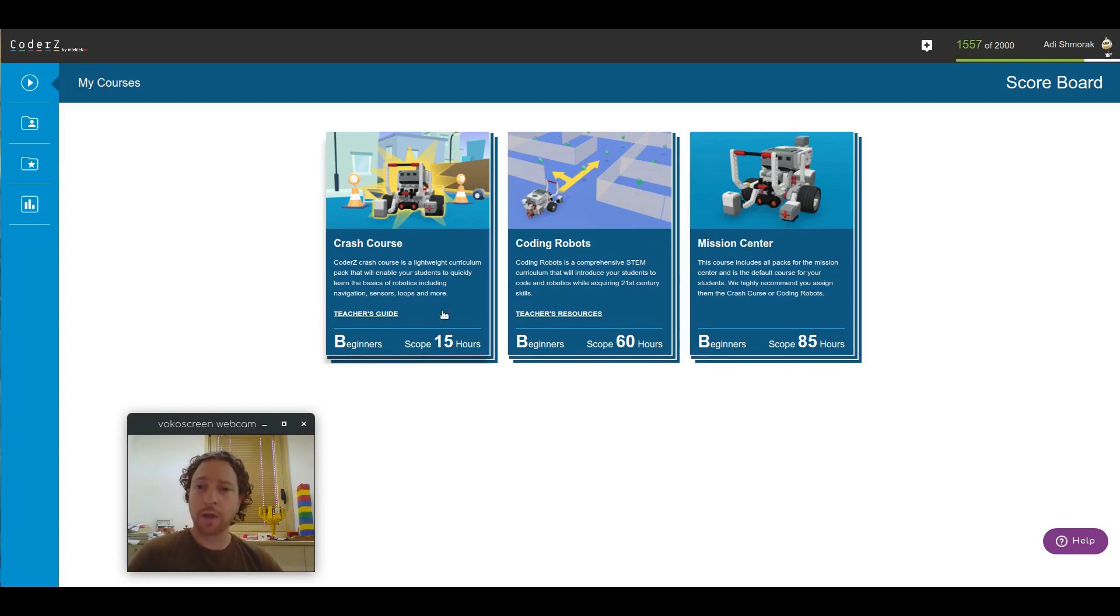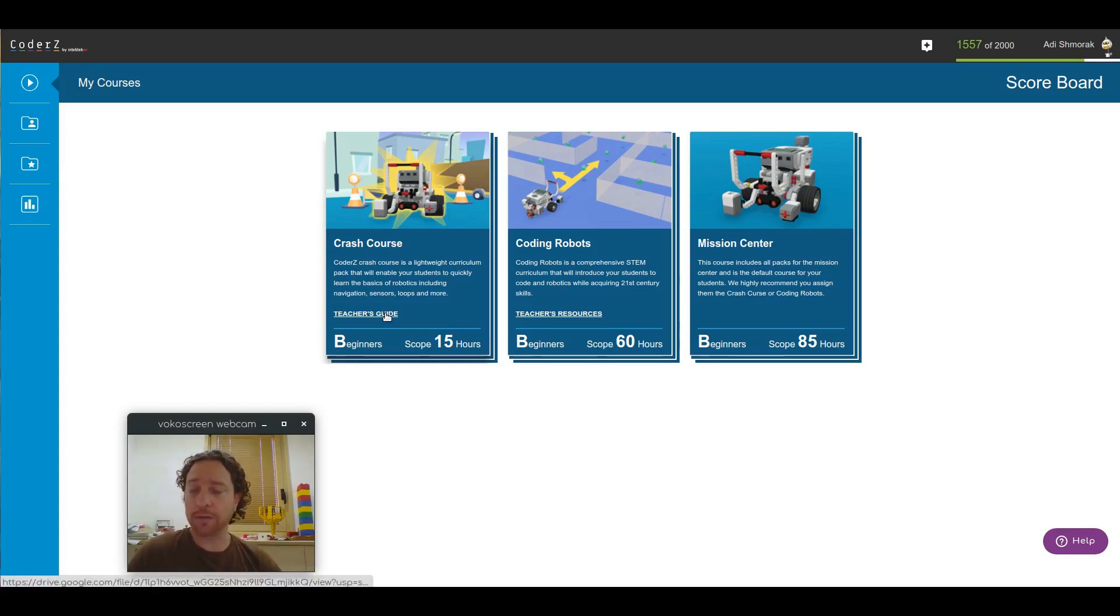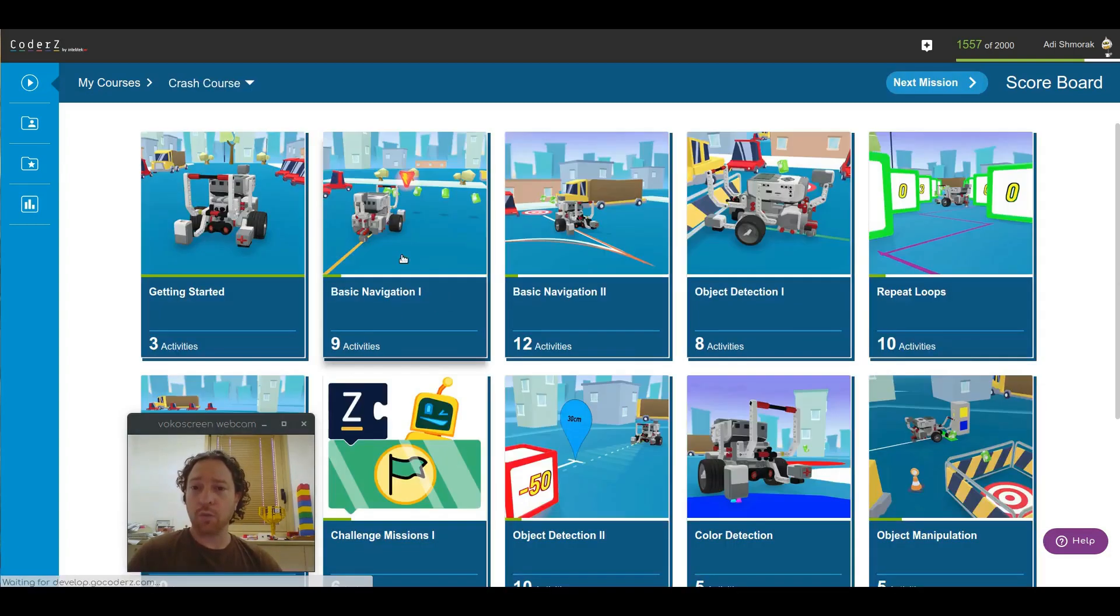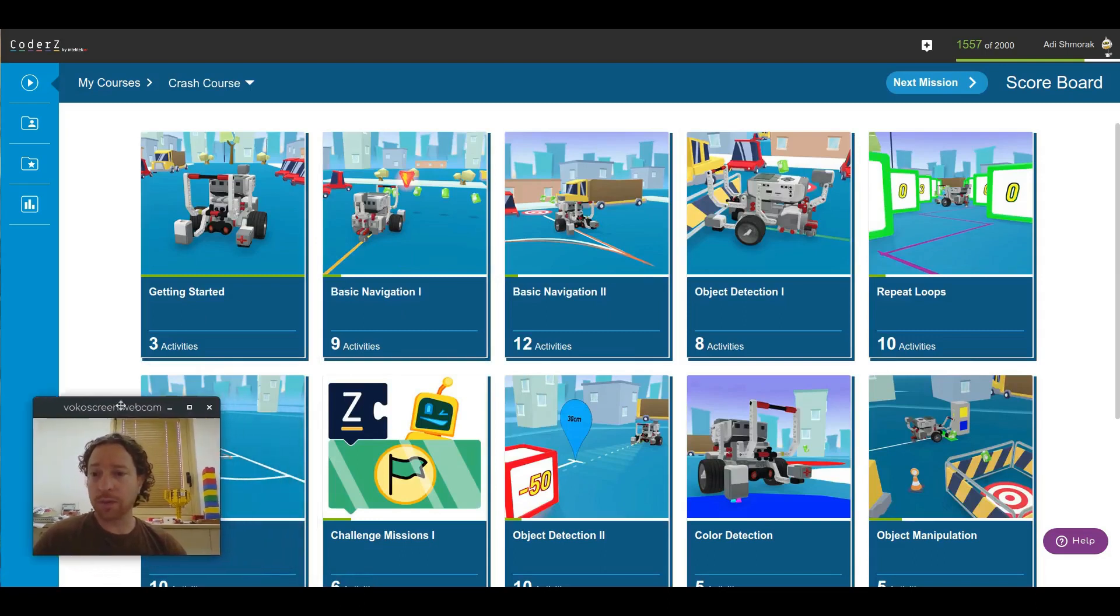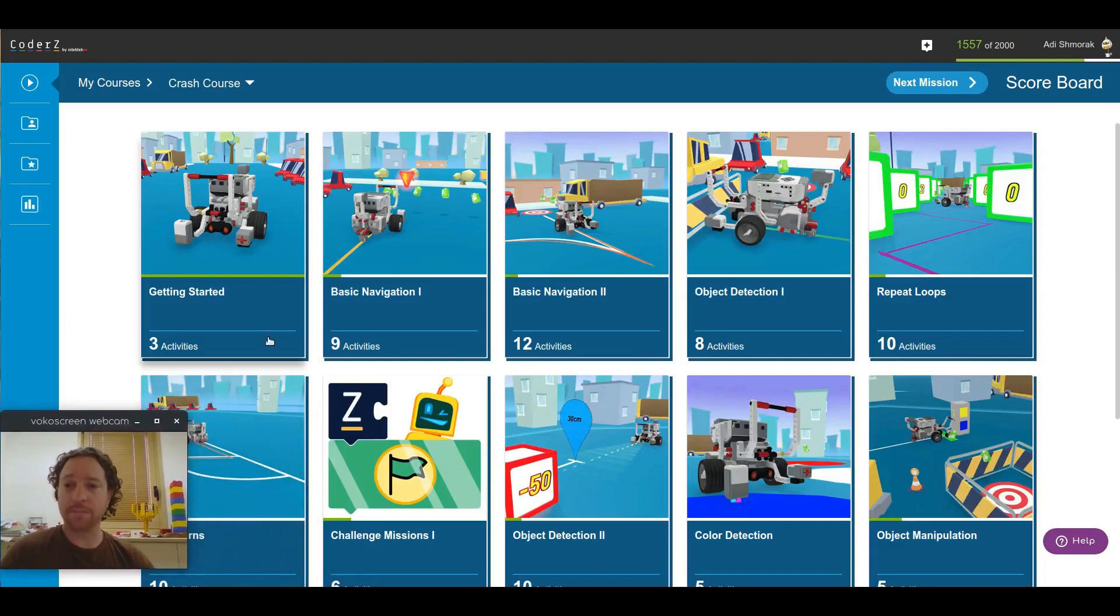Let's start with clicking on the Crash Course. First of all, you can see there's a description of the course and a link to the teacher's guide. When you click on it, you can see all the available packs.